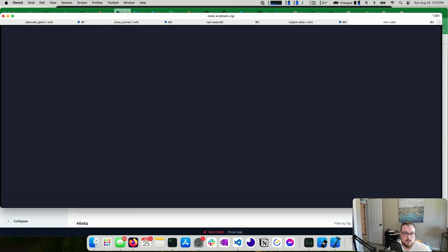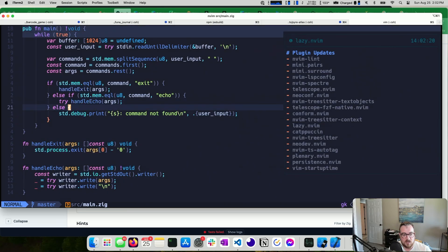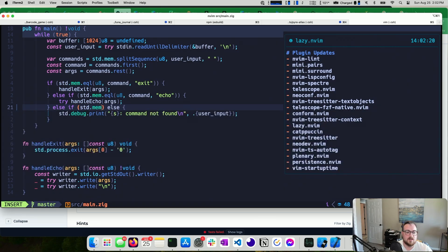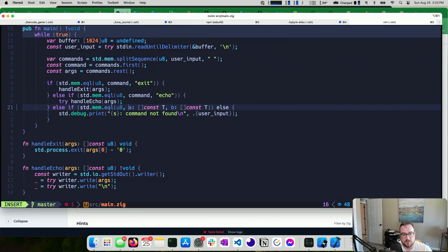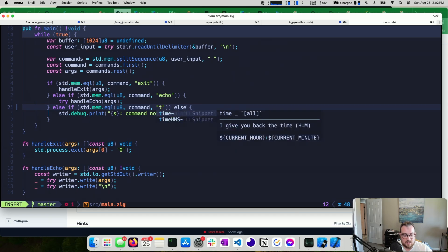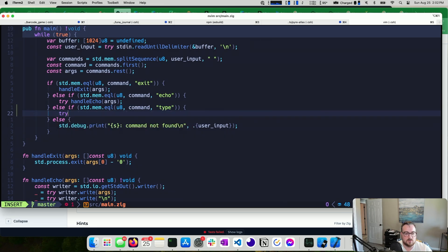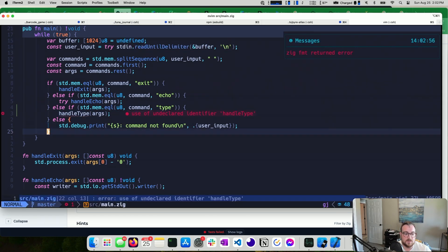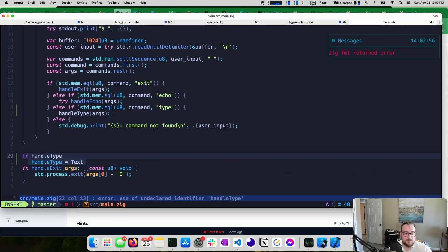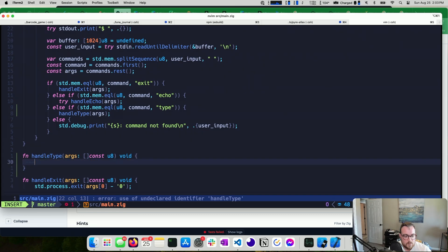The way I'm going to handle this is continuing with our existing pattern — we get the command and throw it in an else-if. We say std.mem.equal, looking at u8 for our comptime type, with command as value a and 'type' as value b. If this is true, we call handle_type. This function doesn't exist yet, so let's add it. It gets some args — a slice of const u8 — and returns void for now.